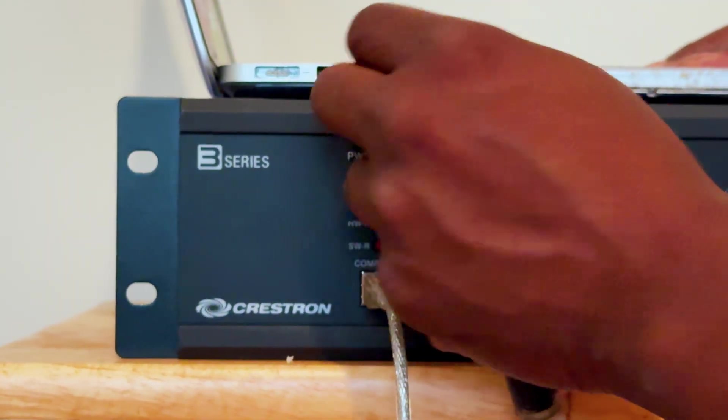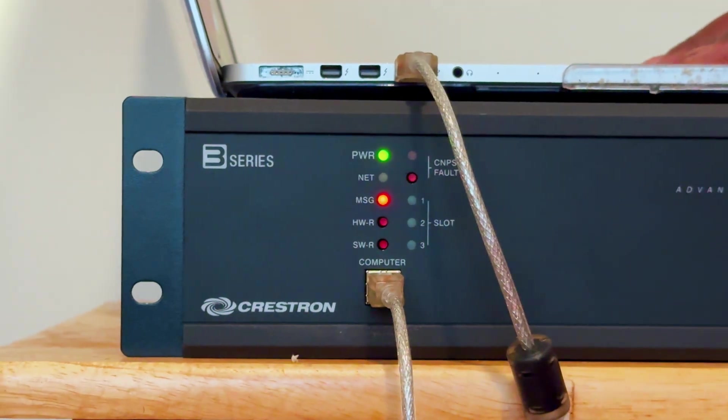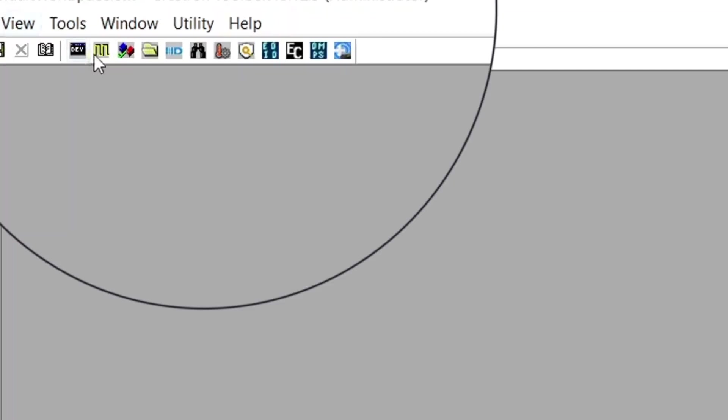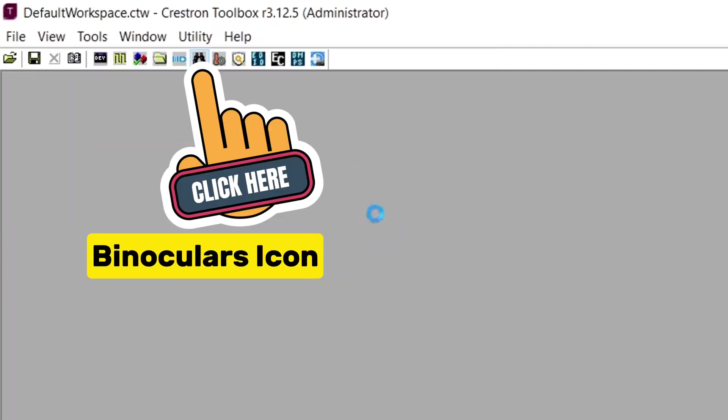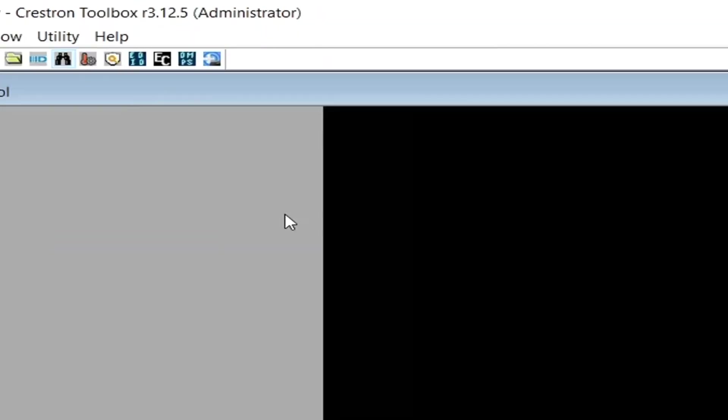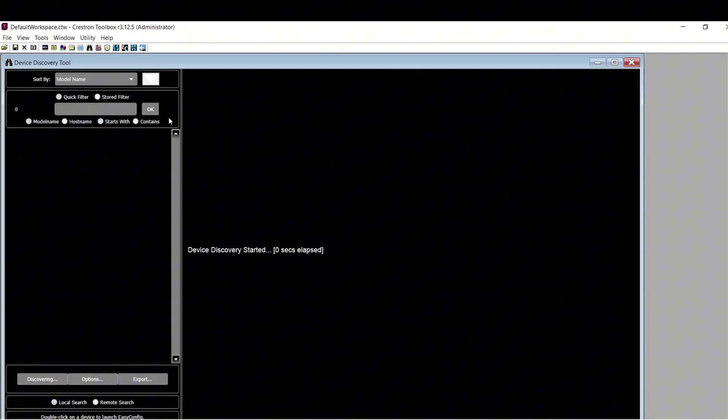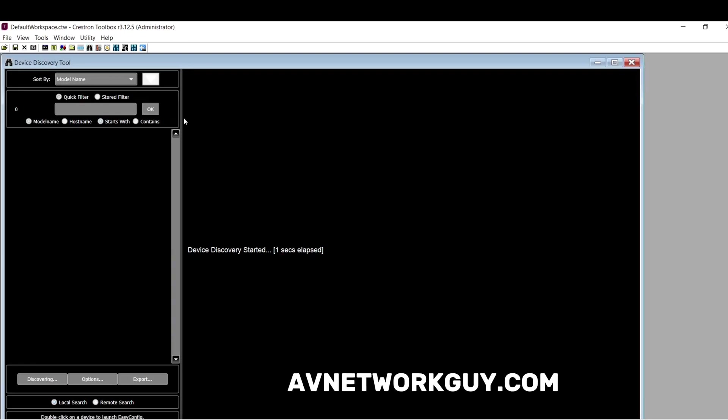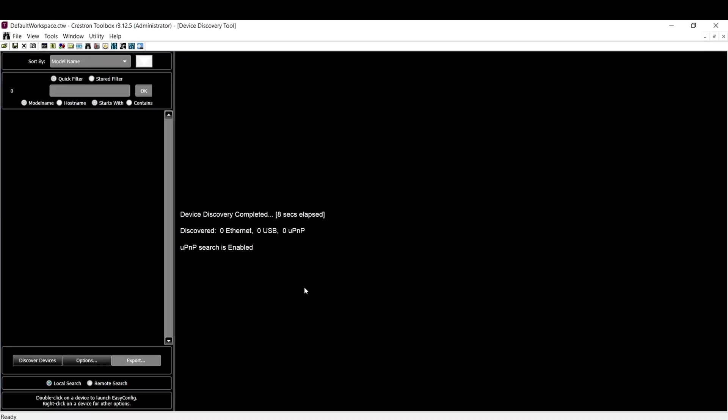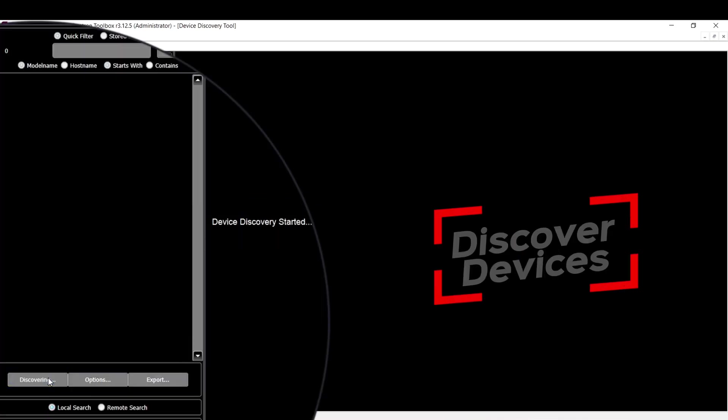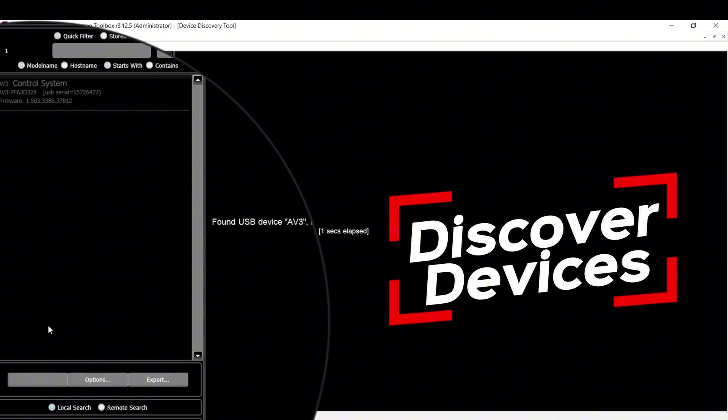Open Toolbox on your computer. In Toolbox, click on the Binoculars button, which is a shortcut for the Device Discovery tool, and wait for the 8-second Device Discovery to complete. Or select Discover Devices.